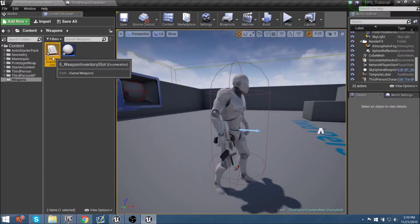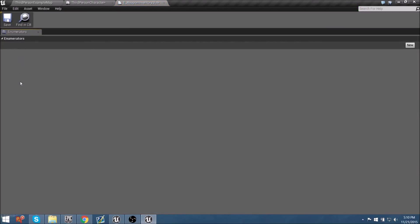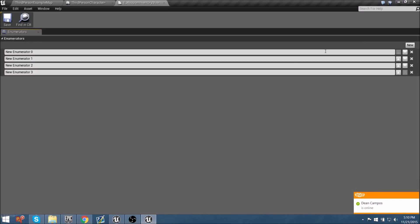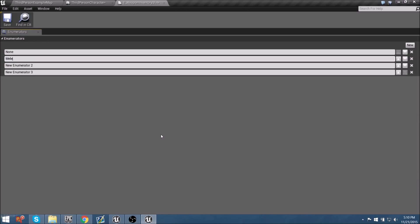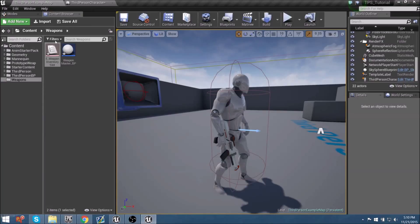Within this enumeration, we're basically creating drop-down options. Let's create four new enumerations: the first is 'None State' — so we have no weapons; the second is 'Melee'; the third is 'Primary'; and the last one is 'Secondary'. Right now we're just going to worry about getting our primary weapon set up within our master blueprint, but the others will be there for later use.